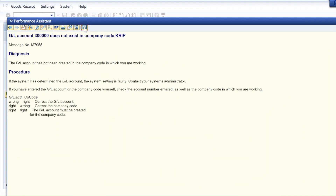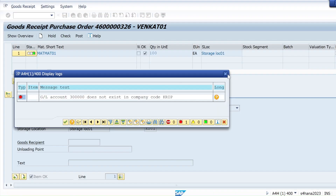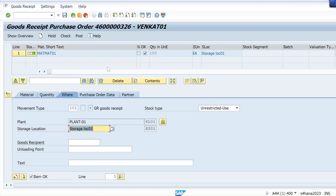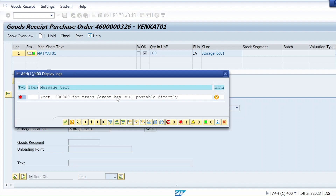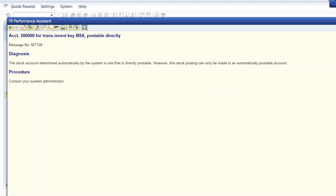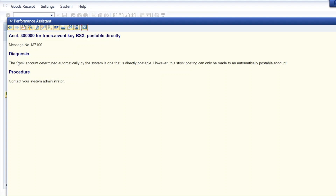Let me try to post it — that error is resolved! Now just see: that first error is resolved. But right now I'm getting another error: 'Account is not postable directly.' If you see the diagnosis: the stock account determined automatically by the system is one that is directly postable.